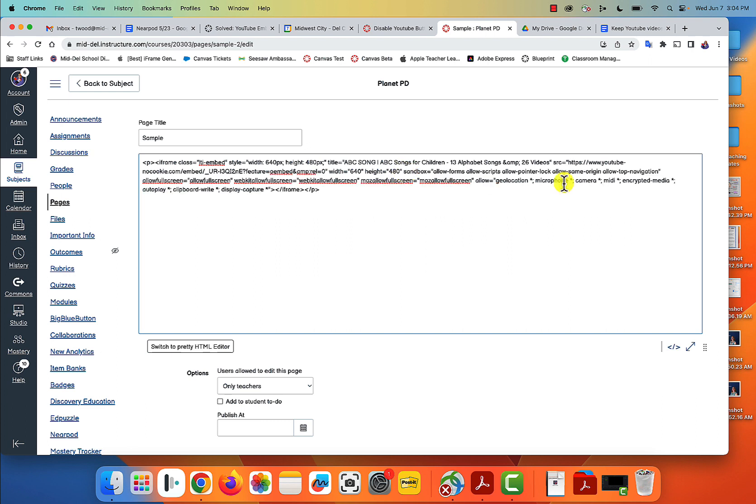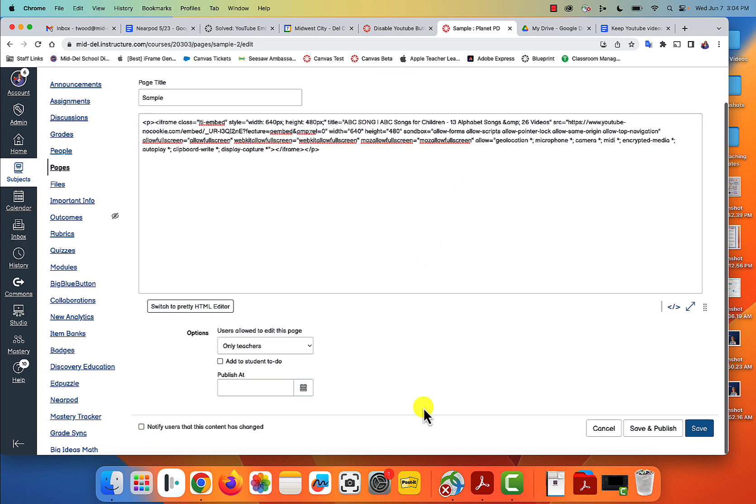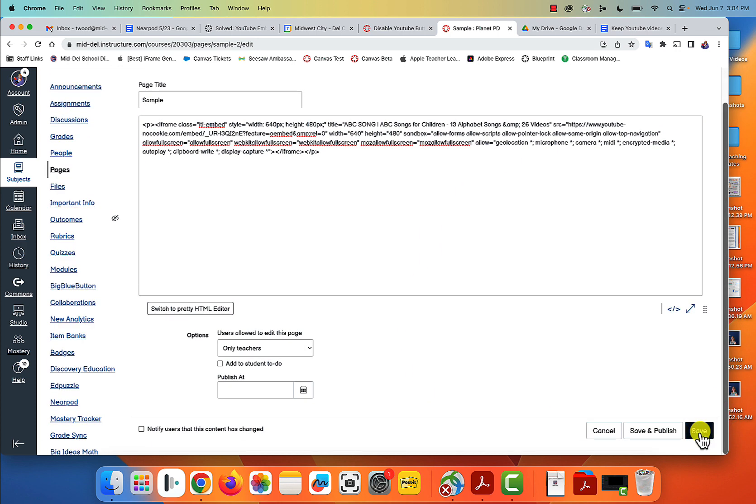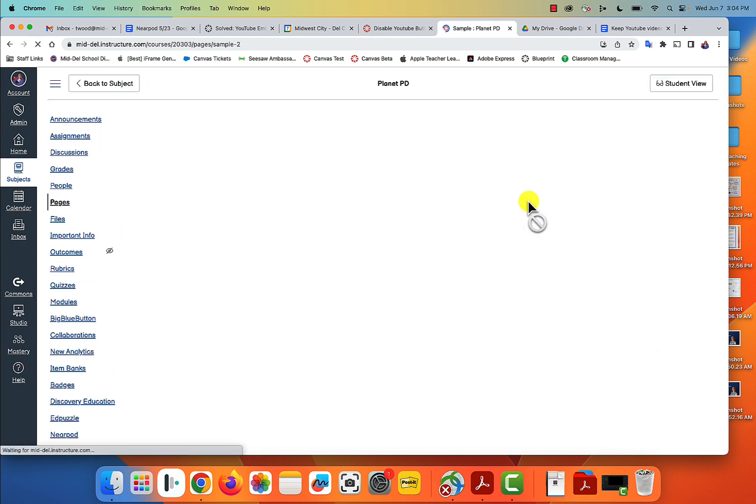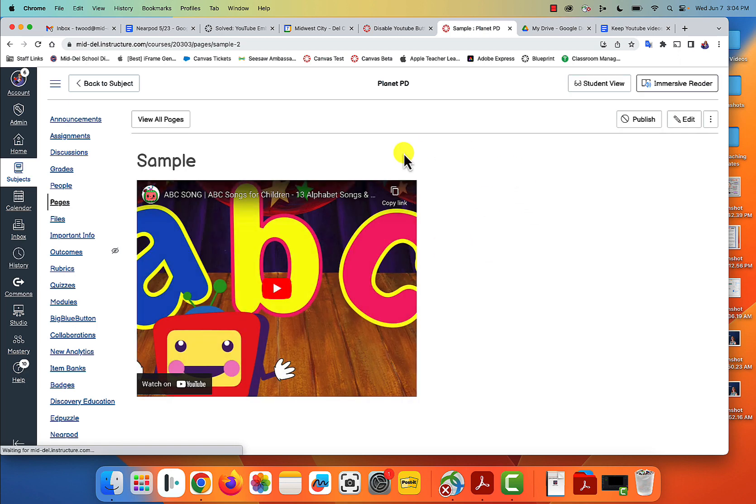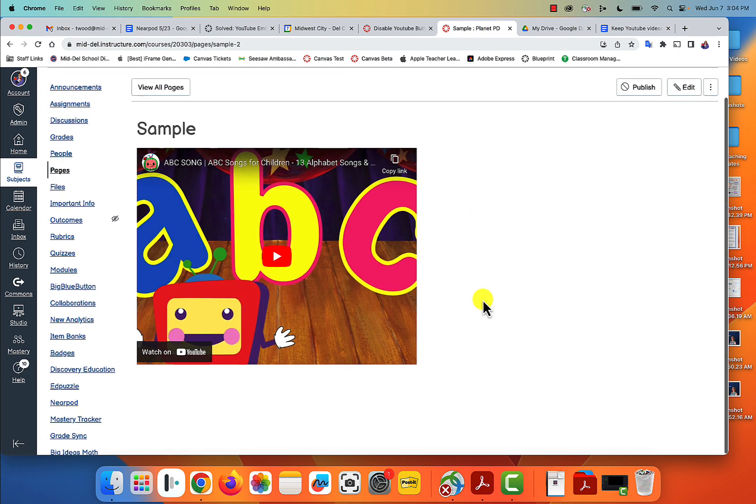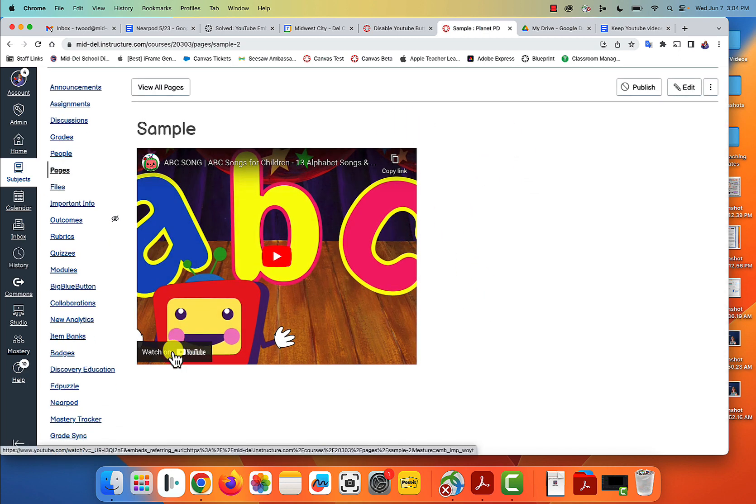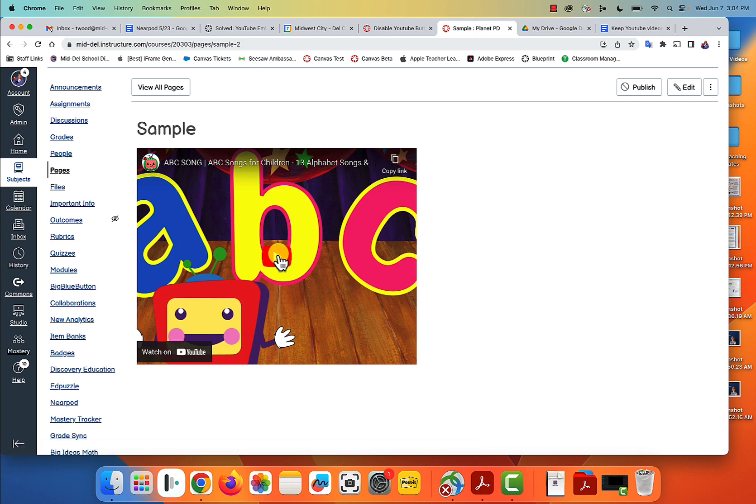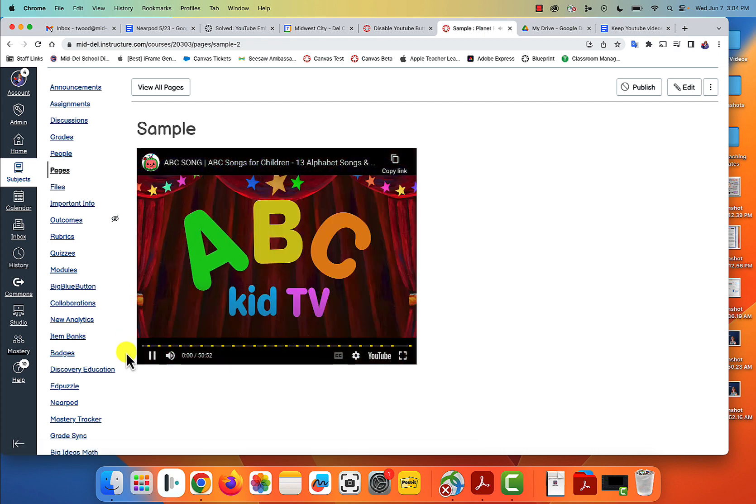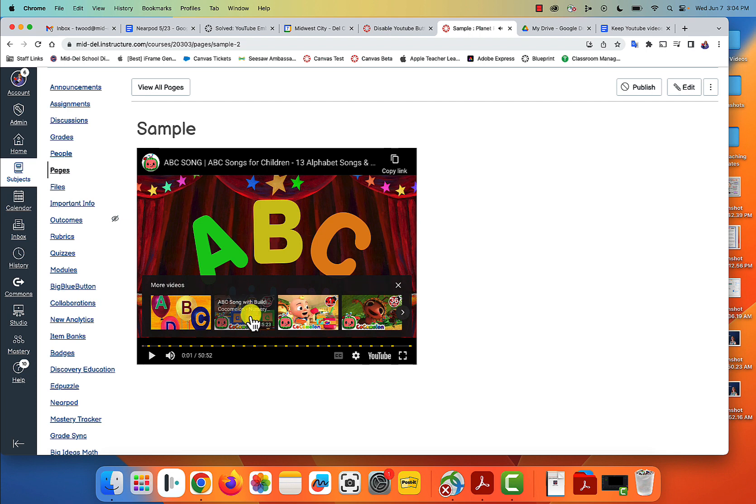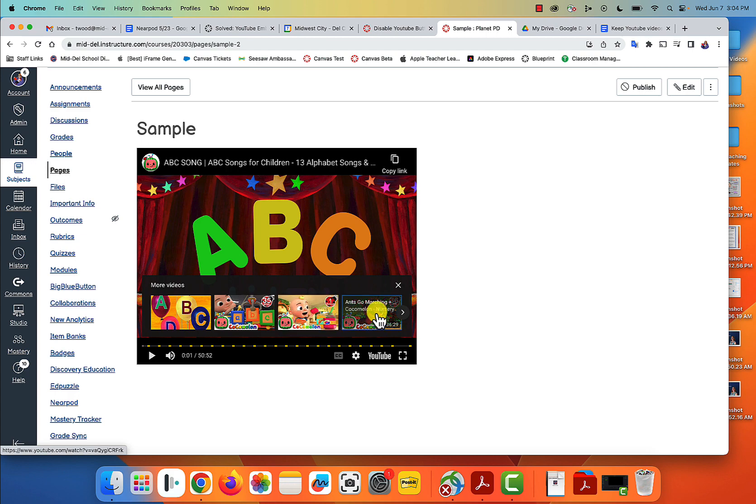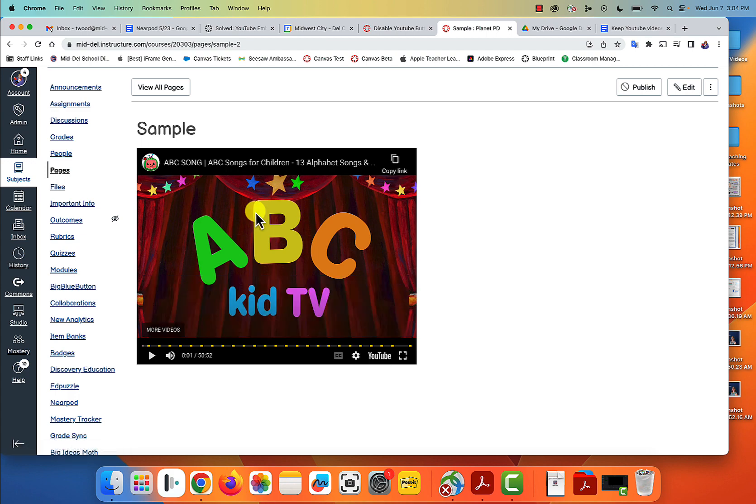And then we're gonna click Save. Now it looks the same, but they cannot click on that and get out of Canvas. They can click play, but when they pause it and try to get into one of these videos, it goes nowhere. They are stuck on this video and they are stuck in Canvas, and it is beautiful.